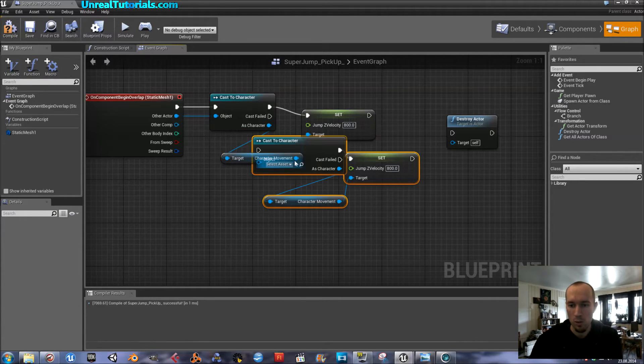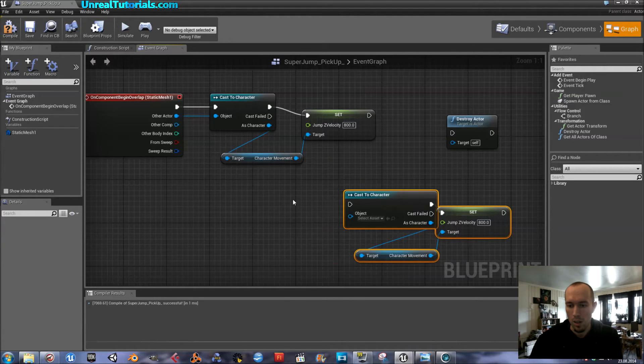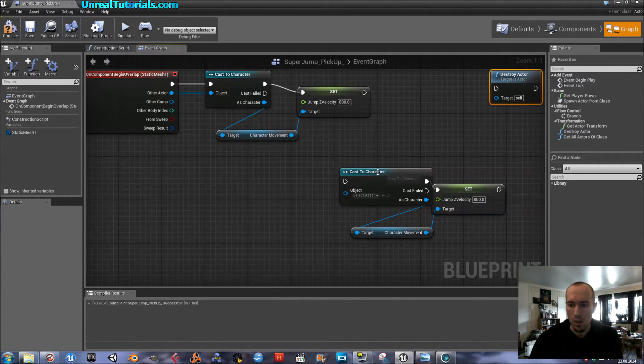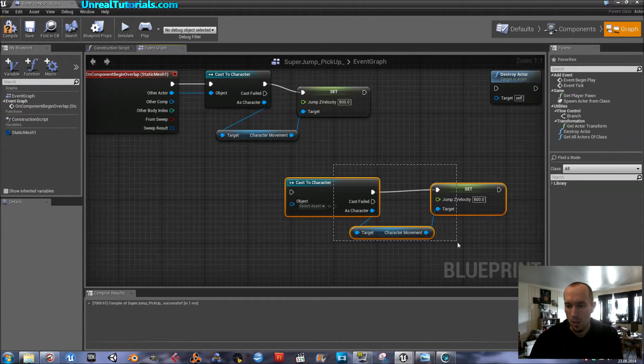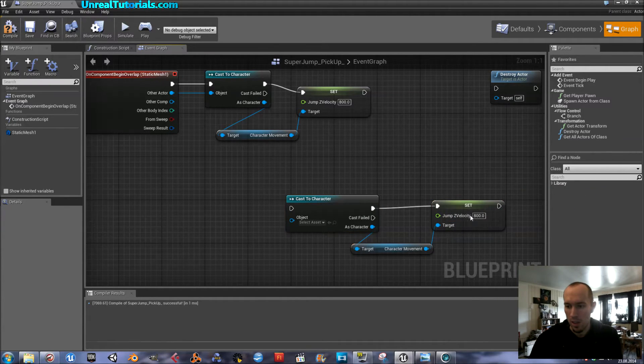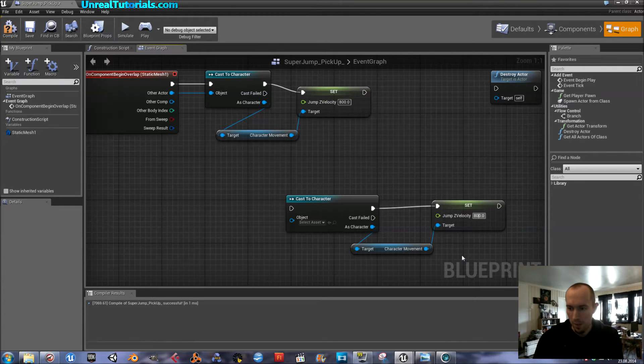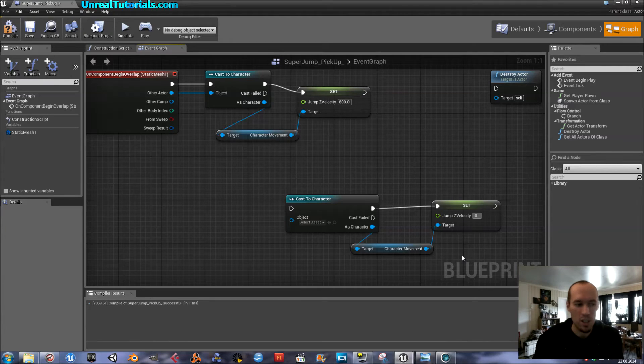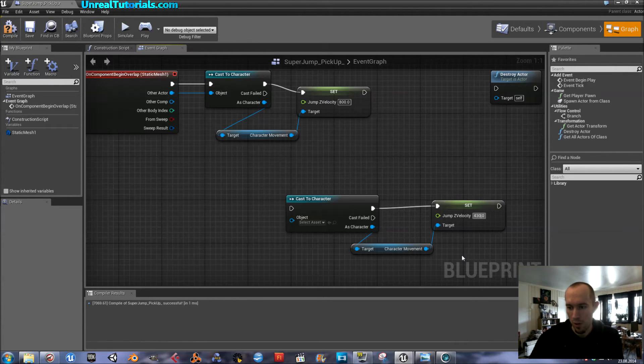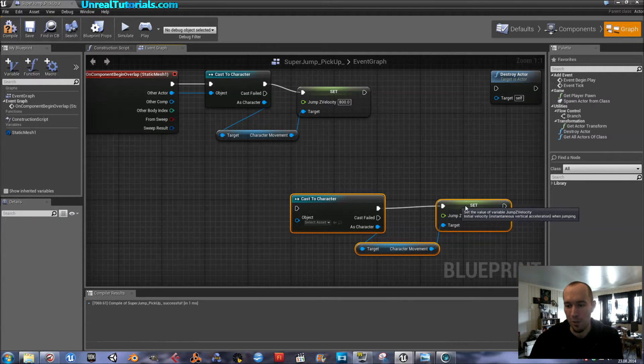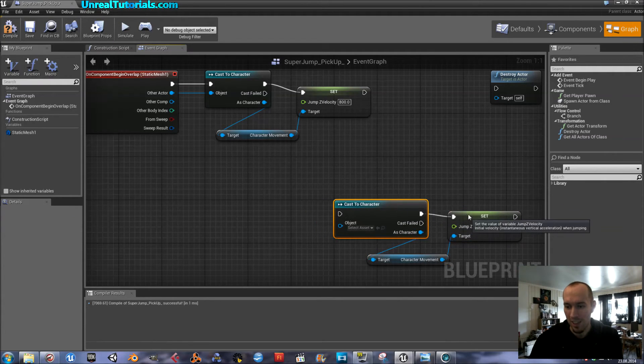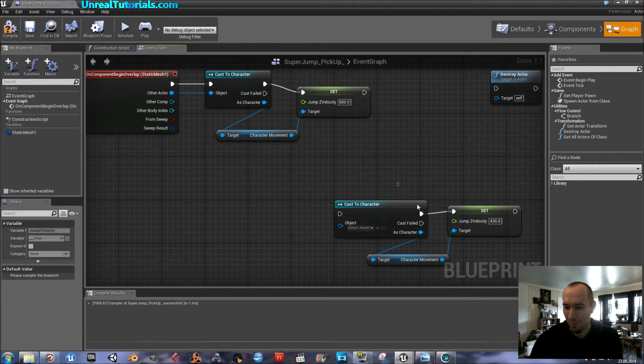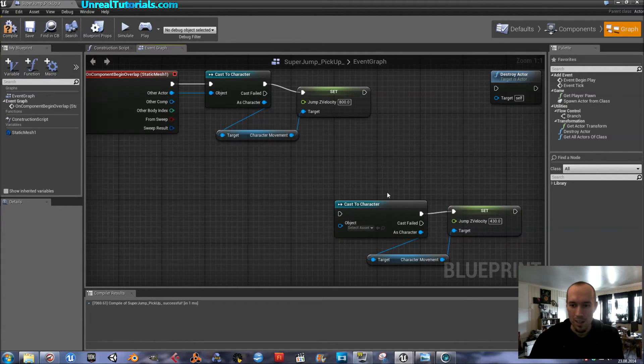And then I already know that the z-velocity that matches what it was originally is 430. I've just tested, you know, to see. I don't know what it actually was. And then we could just connect this.